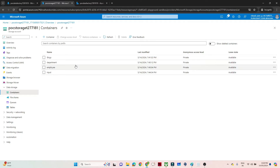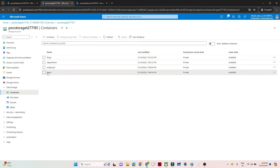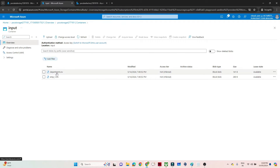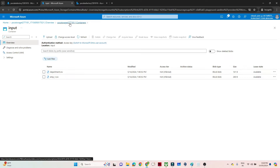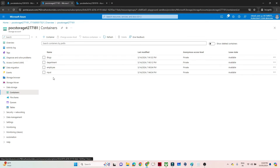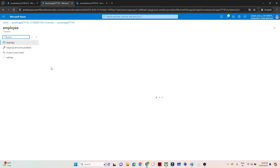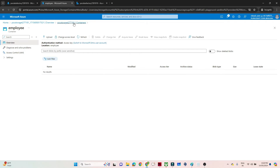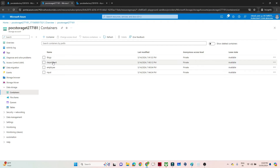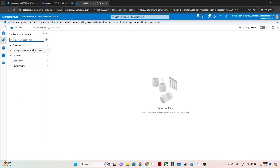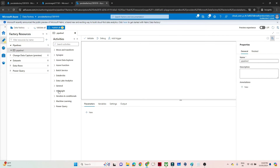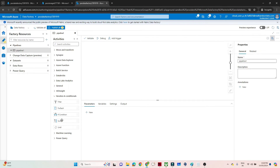Let me open Azure Data Factory and show you the datasets. I have an input folder containing two files: employee1.csv and department1.csv. These files need to be copied into the employee folder and the department folder based on the parameter passed. I will go to the data factory and click on 'New Pipeline', then look at the Switch activity.